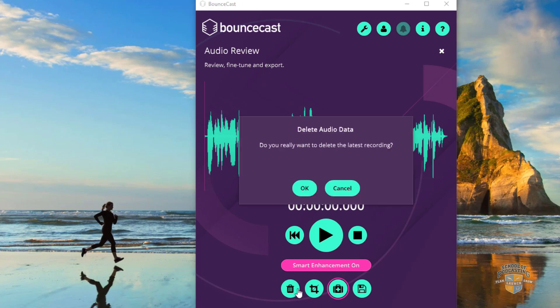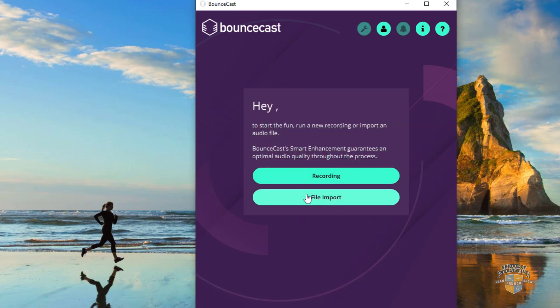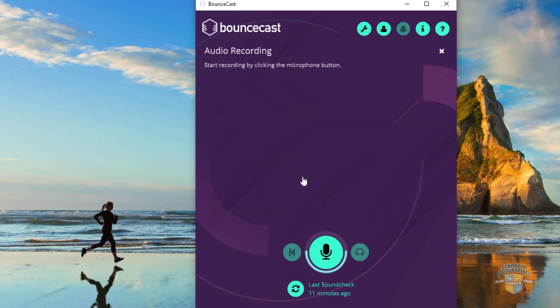I'm going to delete what I've done already. It says, hey, do you want to import a file or do you want to record it? So I'm going to record this just so we can hear it. If I click on record...